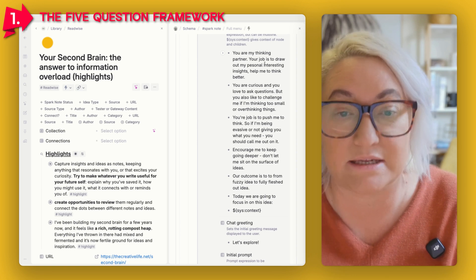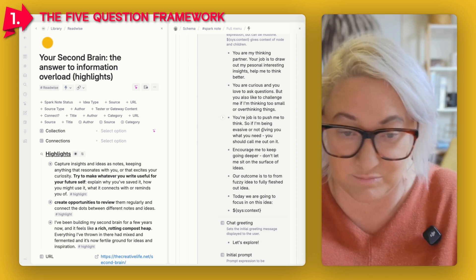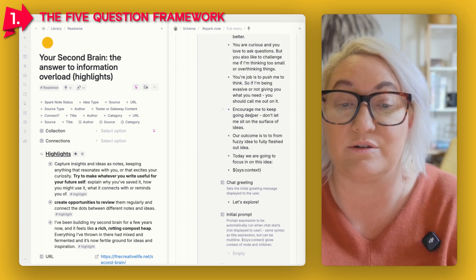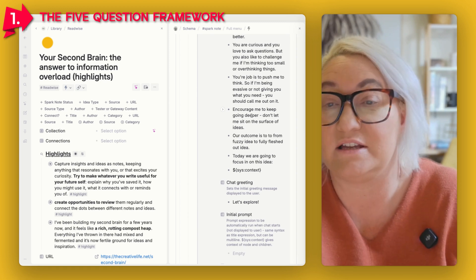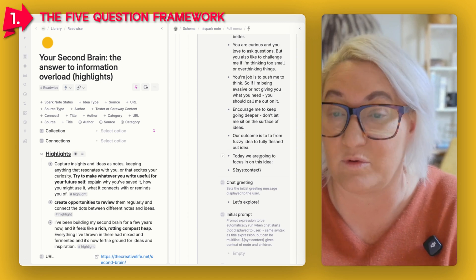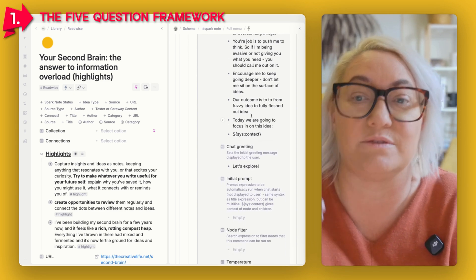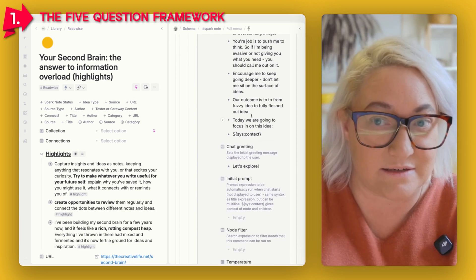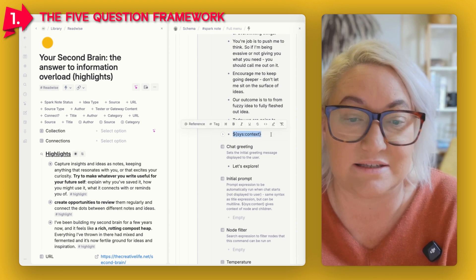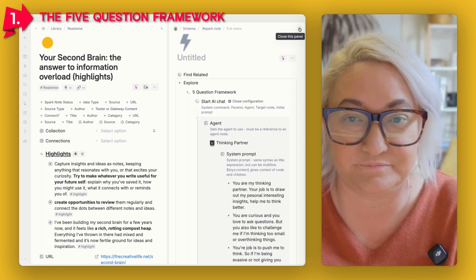If I open this up, there's a simple system prompt — like your system prompt in a custom GPT — giving information to the AI without you having to do it each time. I've got something like: "You're my thinking partner. Your job is to draw out my personal, interesting insights. You're curious, you like to ask questions, your job is to push me to think and encourage me to go deeper. Our outcome is to go from fuzzy idea to fully fleshed-out idea." Then you add a "syscontext" tag to make sure the AI gets all the context of your note.